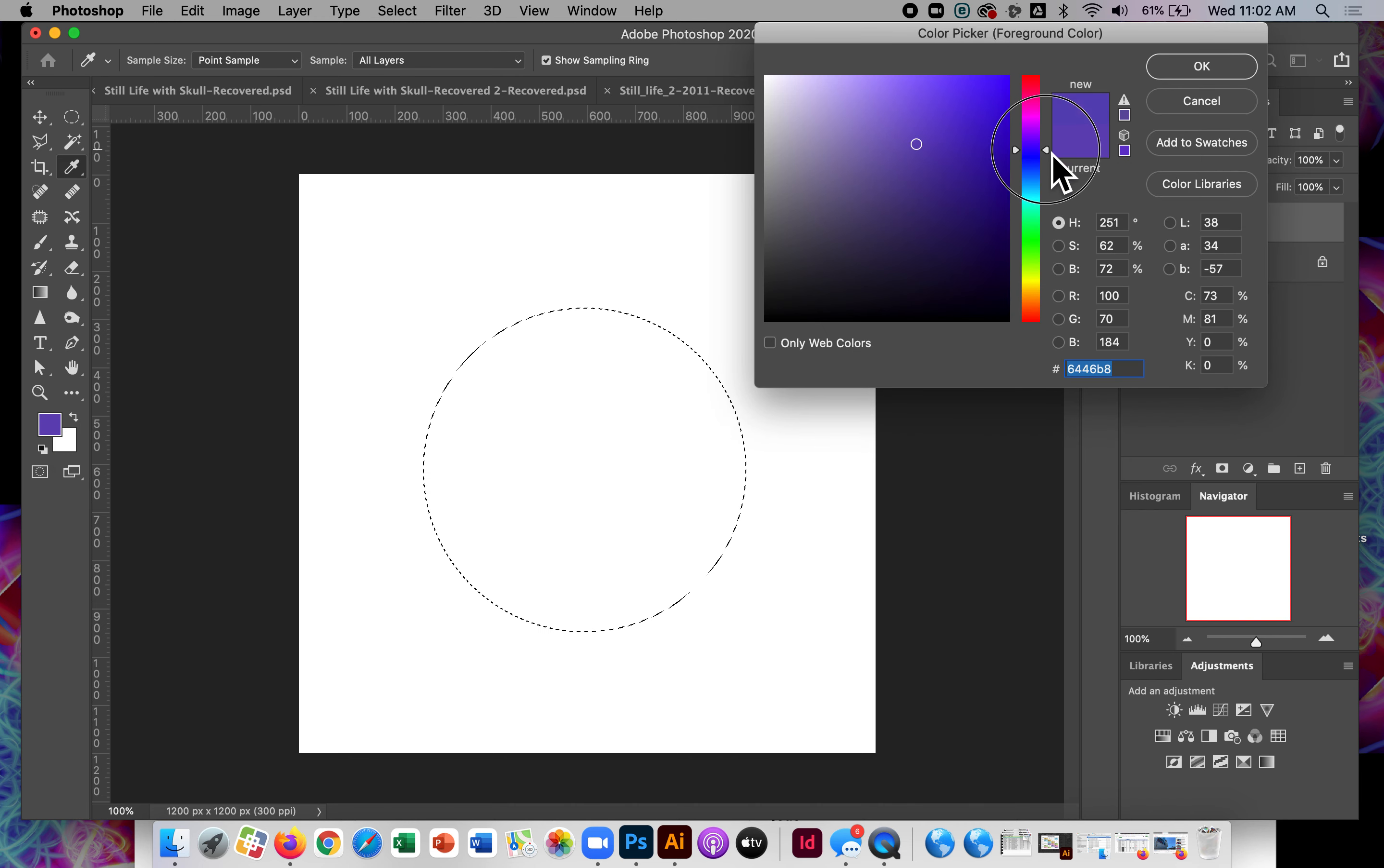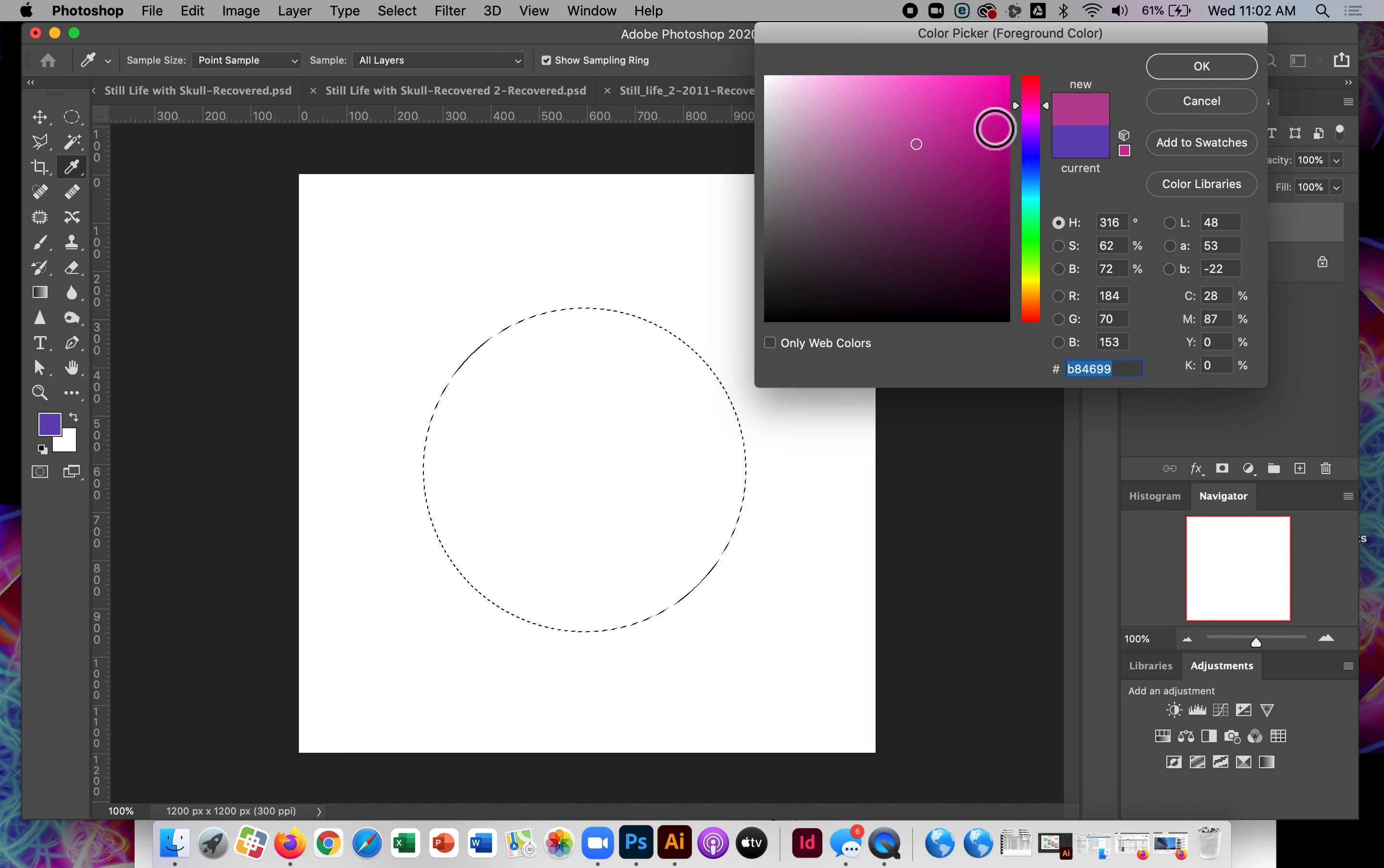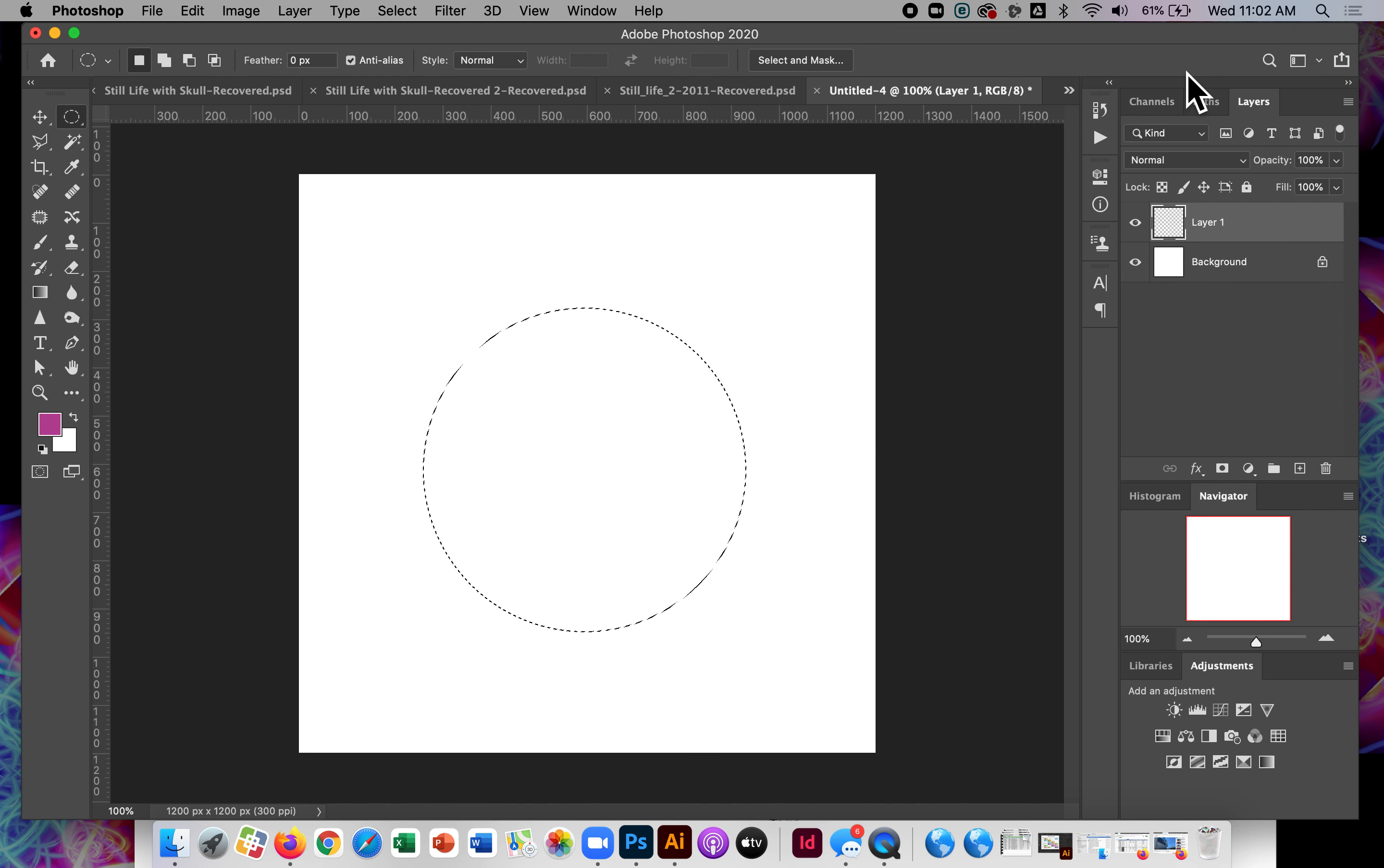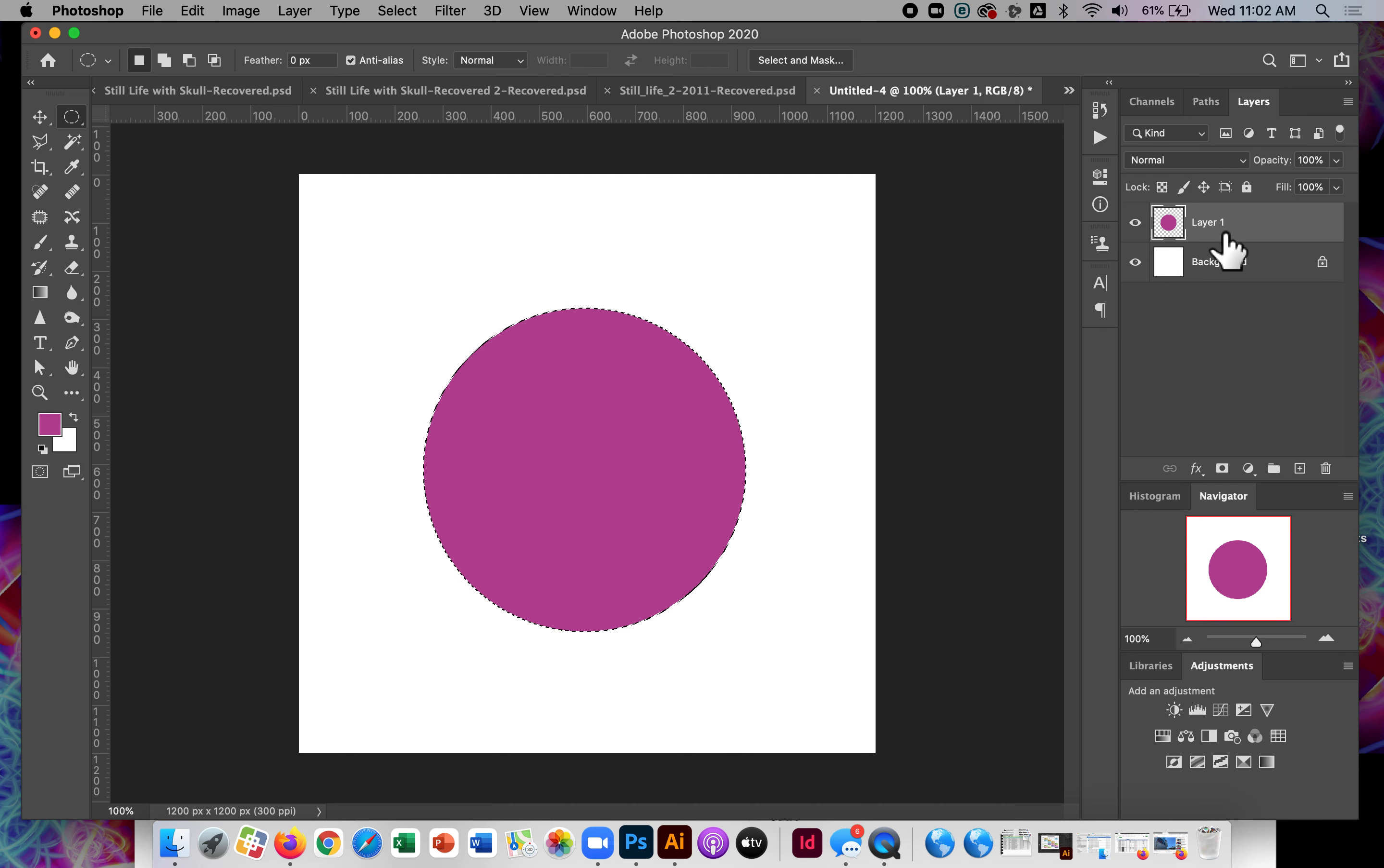So I'll make it kind of a reddish color. So I'm going to fill that by pressing option delete. And you could use a shape layer to do this part as well. It doesn't really matter.